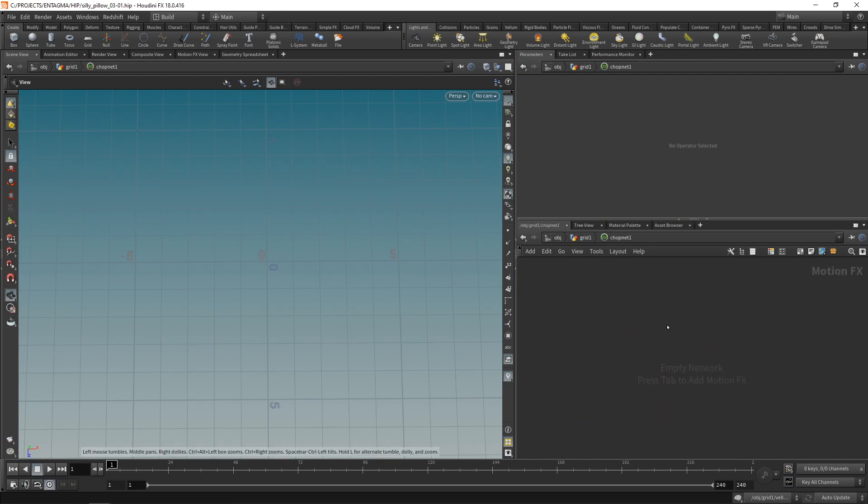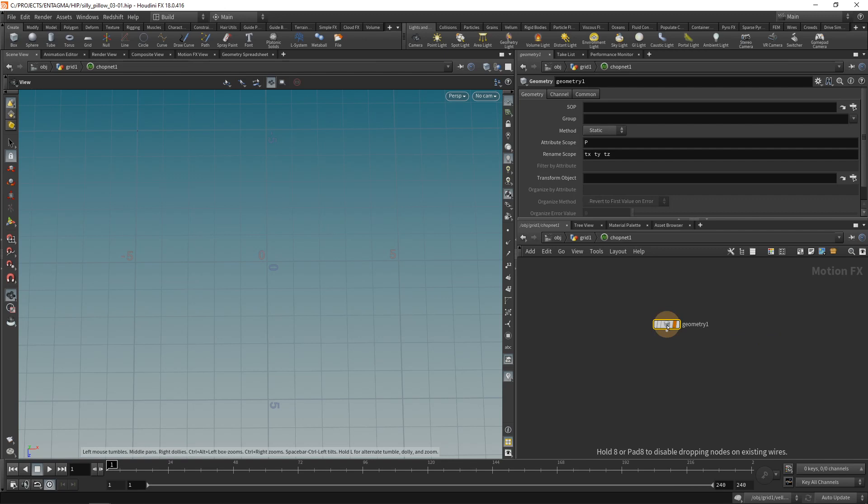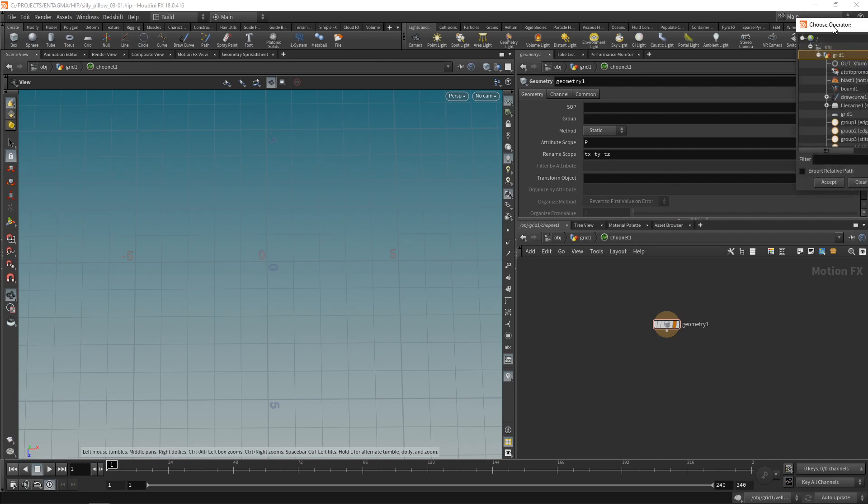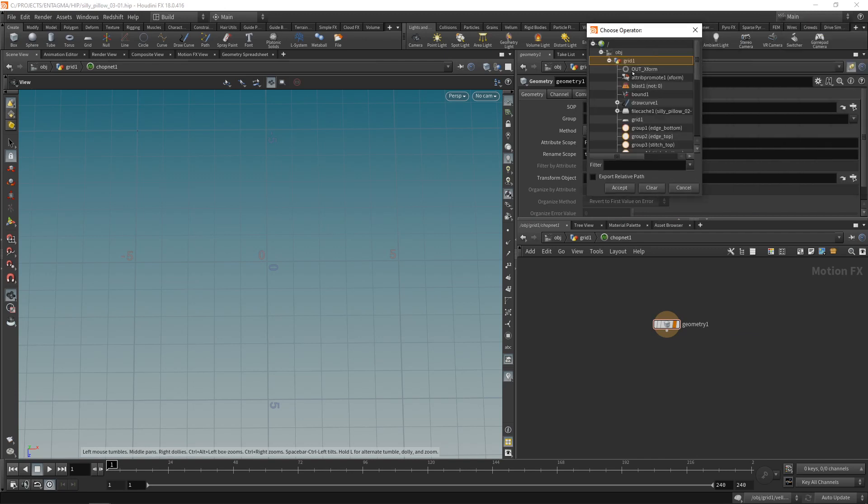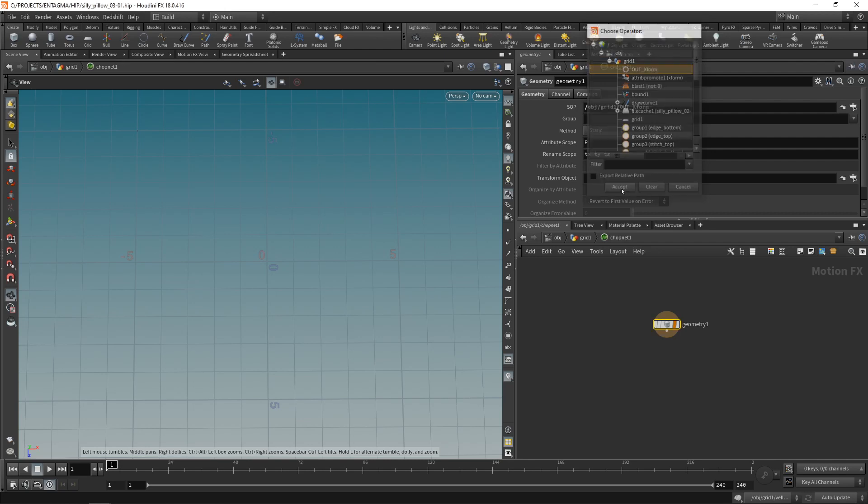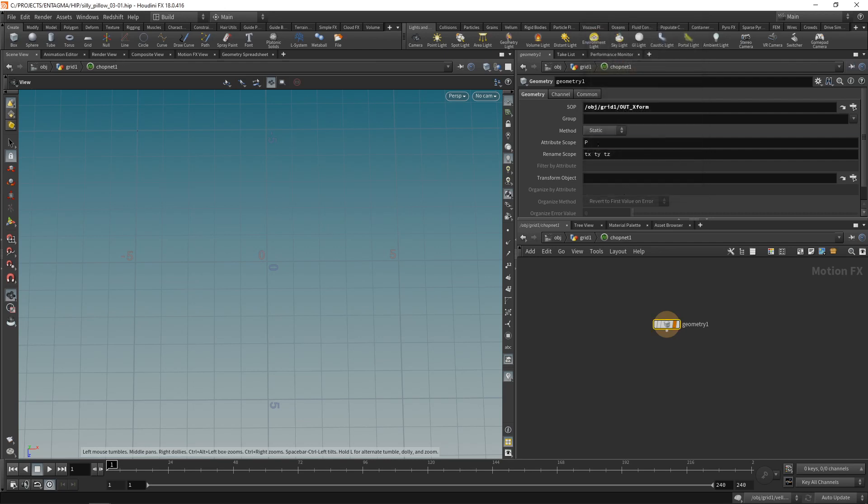To bring in this point with my transformation data I'm going to use a geometry node here which imports geometry from SOP level. I need to point this node to a SOP that I want to import. So let's click here and by attaching this null that we called out underscore something the null gets listed on top here. So let's select that and I want to import my xform attribute.